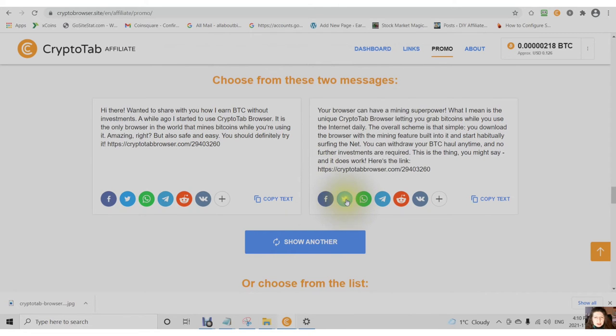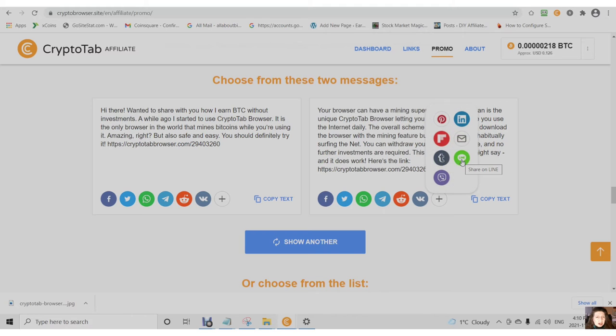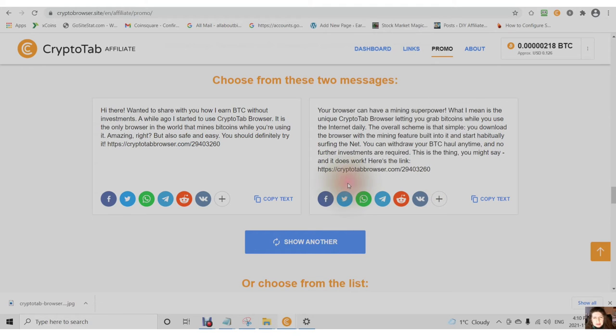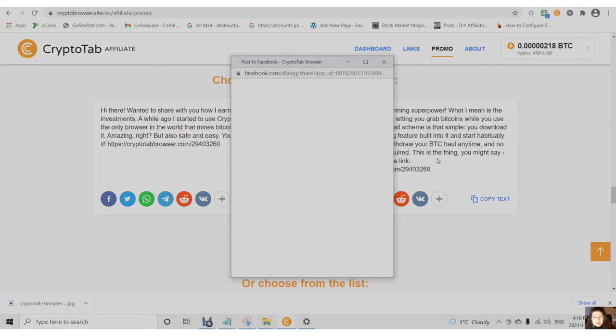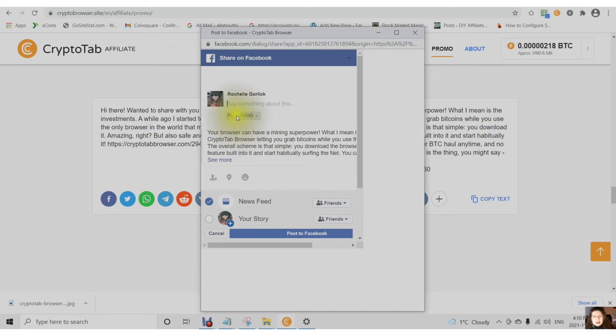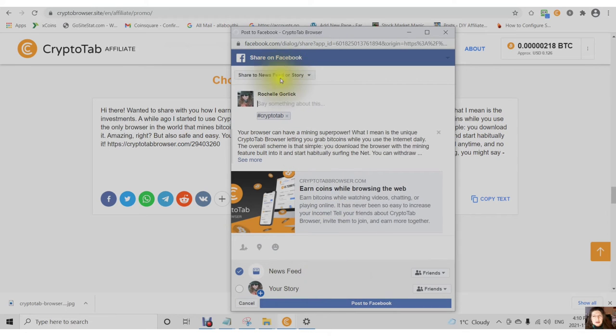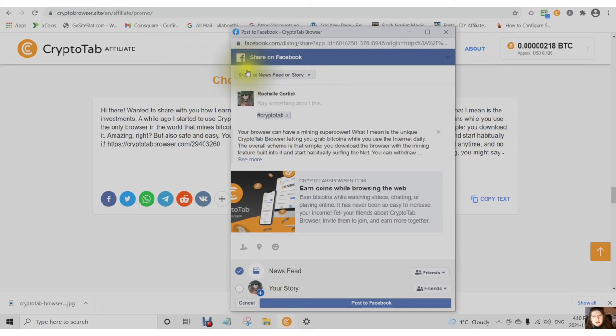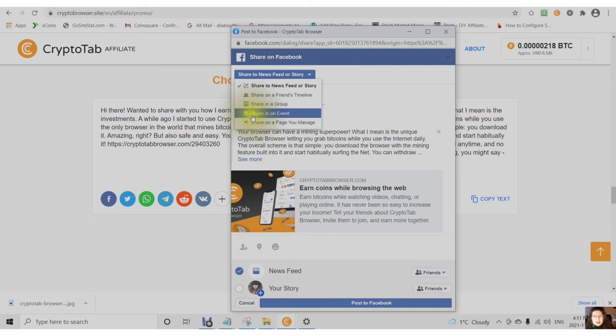You can share to Facebook, to Twitter, to WhatsApp, to Telegram, to Reddit, to VK, to Flipboard, to Pinterest, to LinkedIn, to Line, to Tumblr, and to Viber. As an example, if you click on this icon, you will see that it pulls all of the text. You can add a comment and then post to either your news feed or story, friends timeline, in a group, in an event, or a page you manage.